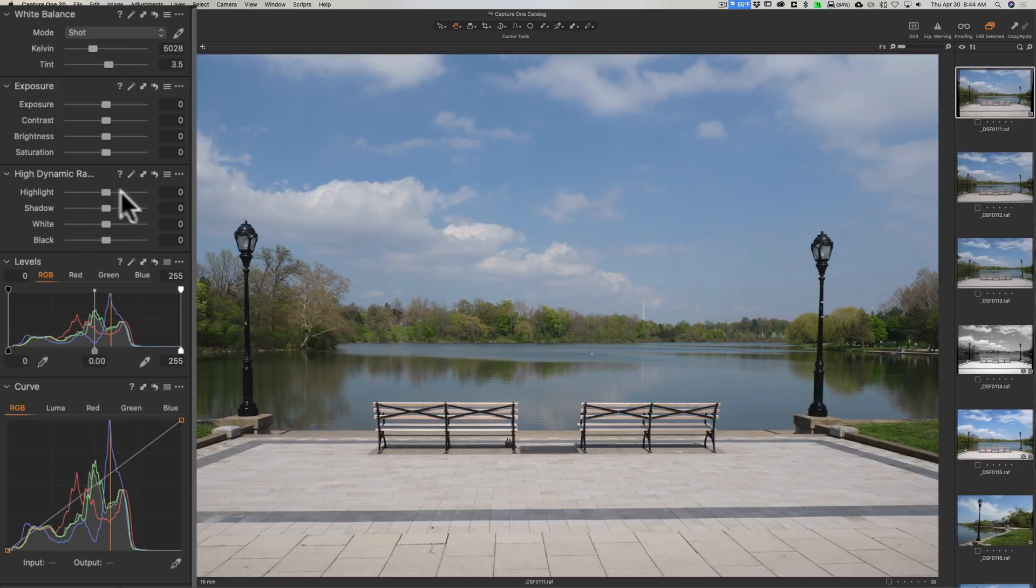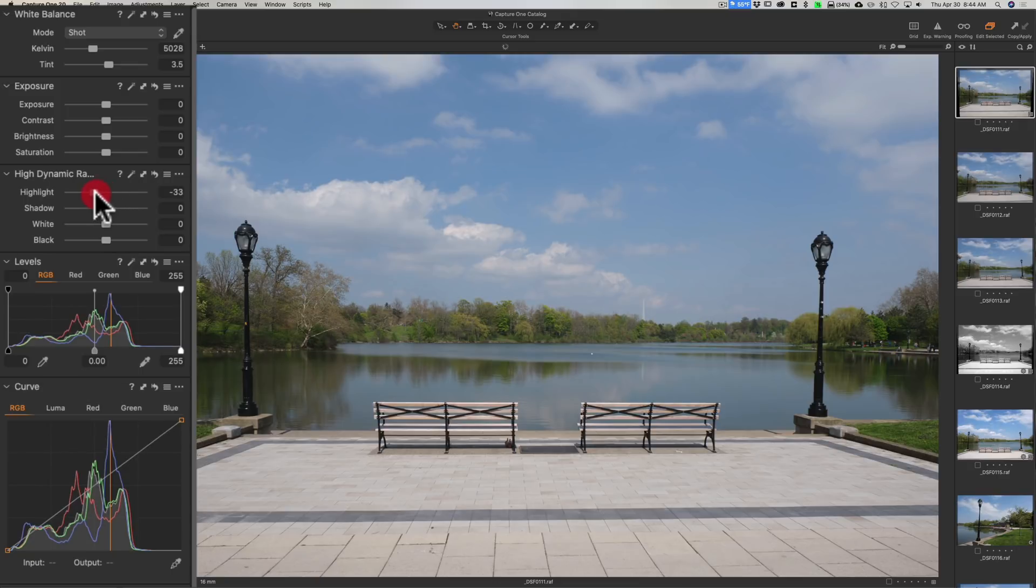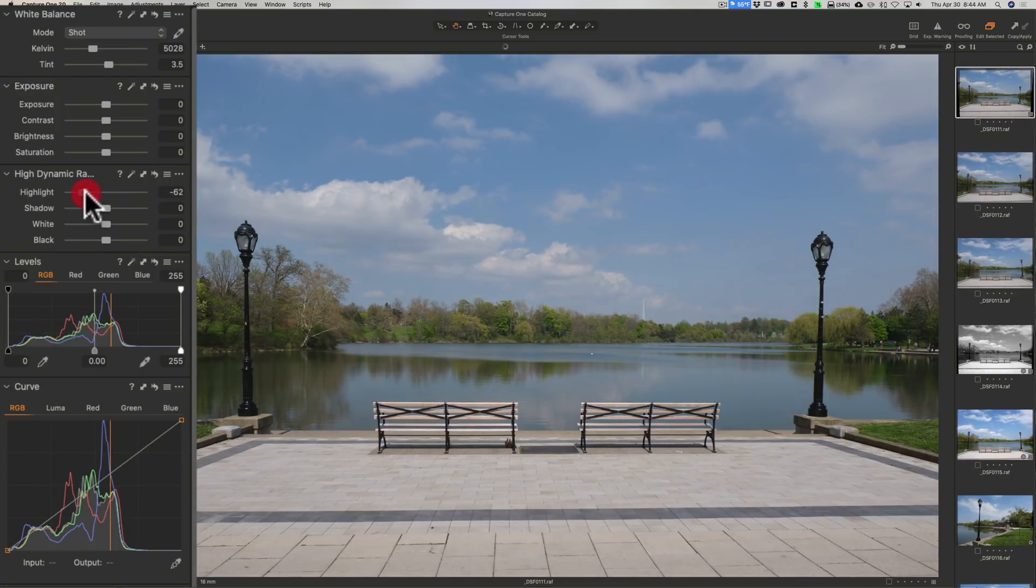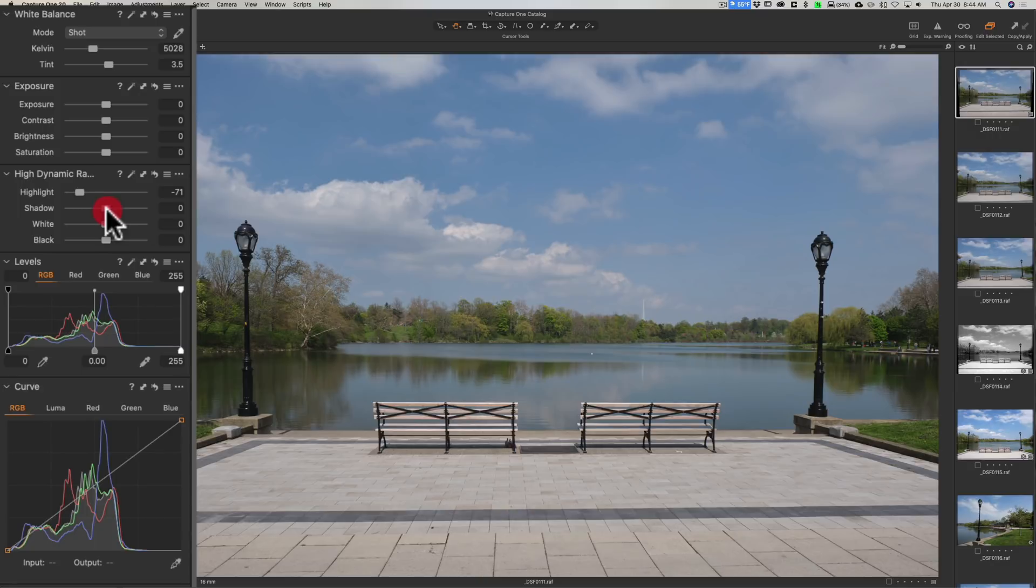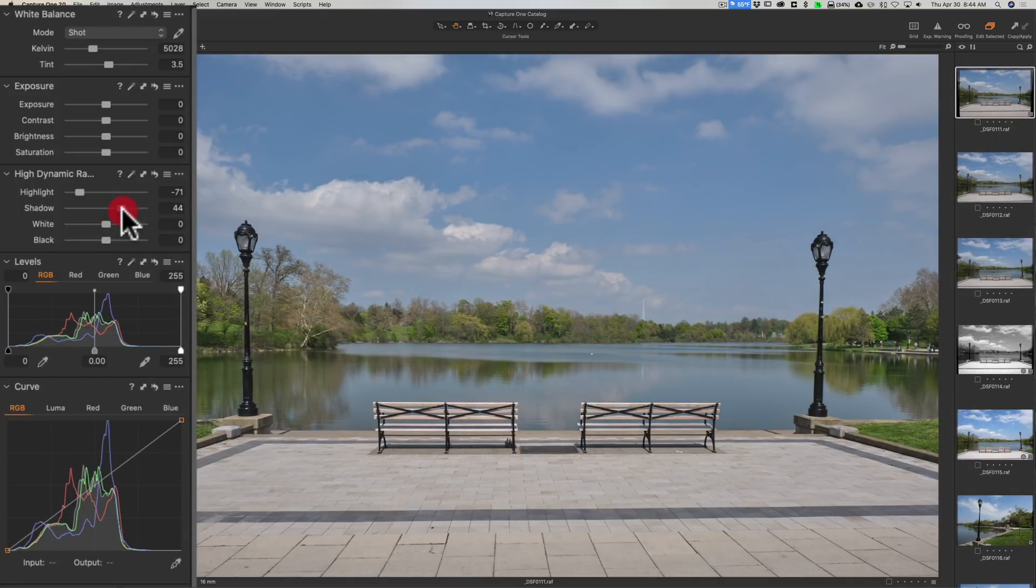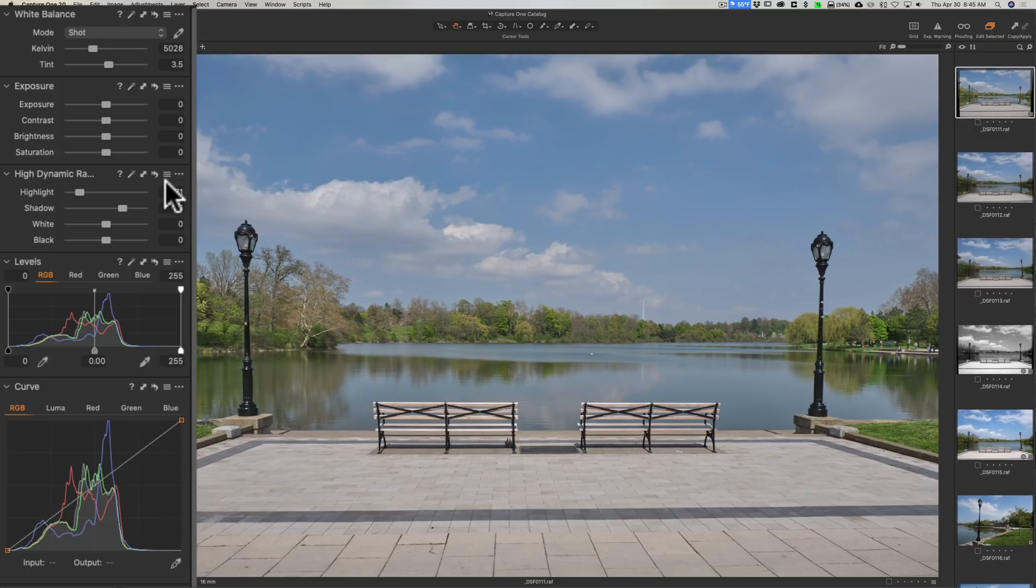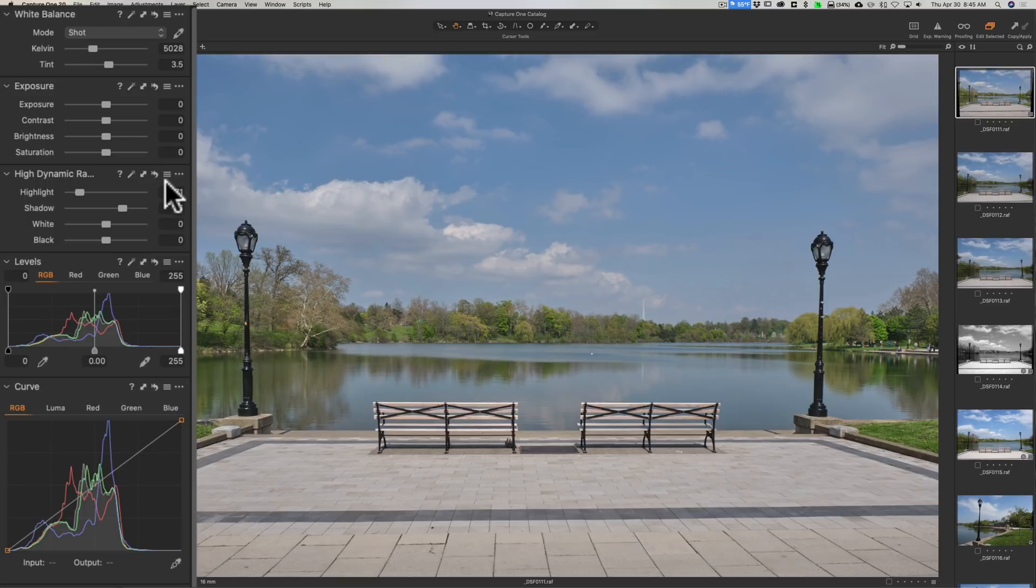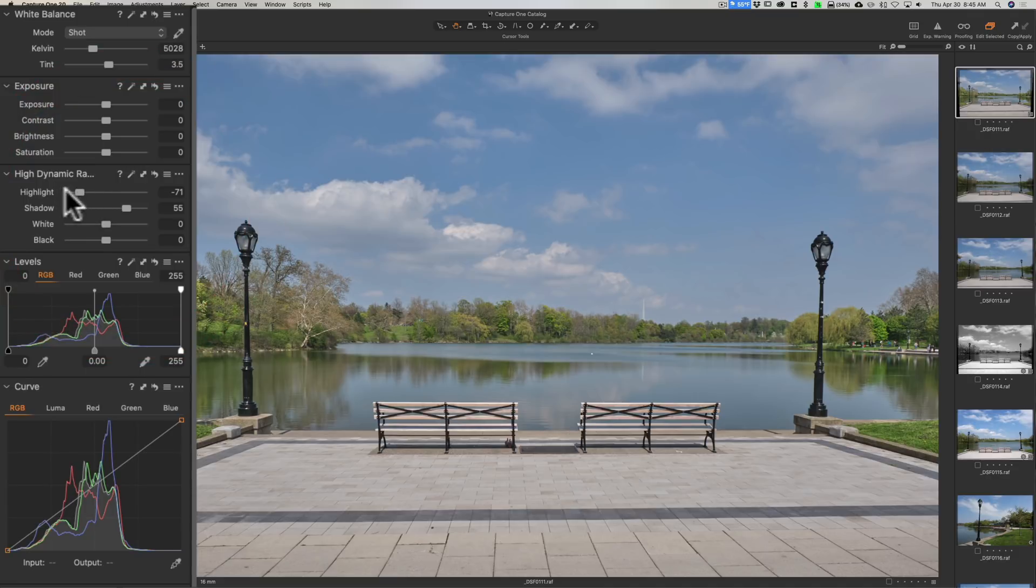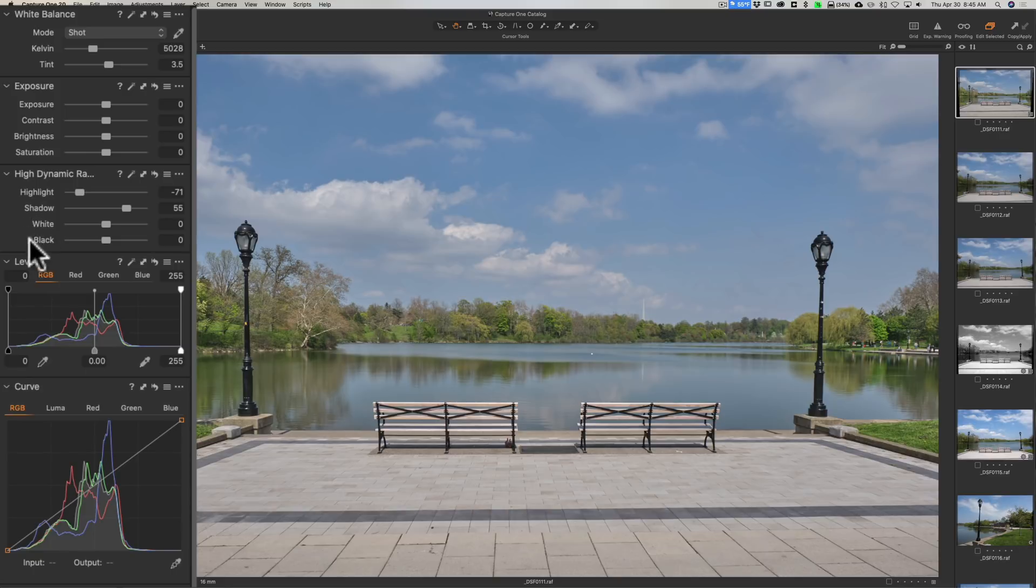I'll come back to that. I like to jump right to High Dynamic Range first, and that has Highlight, Shadows, Whites, and Blacks. I like to take the highlights down a little bit in this image and bring the shadows up. I kind of use the processing convention where you flatten the image first. I got this from video graders - people that grade video kind of flatten the image out first, and then they bring in contrast selectively with different controls.